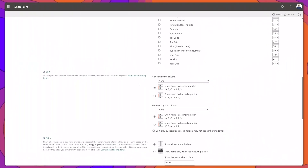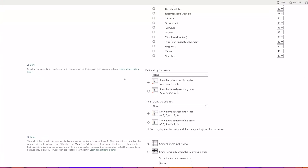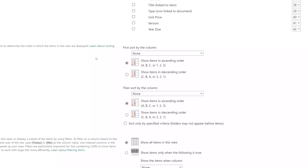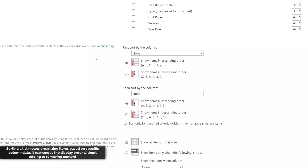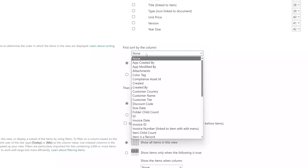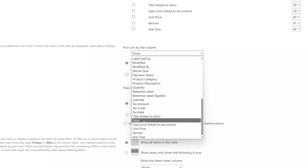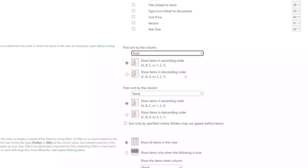Next I will demonstrate how you can incorporate sorting in your views. On the edit view page, you'll notice there is a sort block that allows you to implement up to two sort conditions. Sorting essentially means ordering the data in your list based on a specific column and the corresponding values. To apply a sort, you simply select the column on which you would like to sort your data. I'll go ahead and select the Total column.